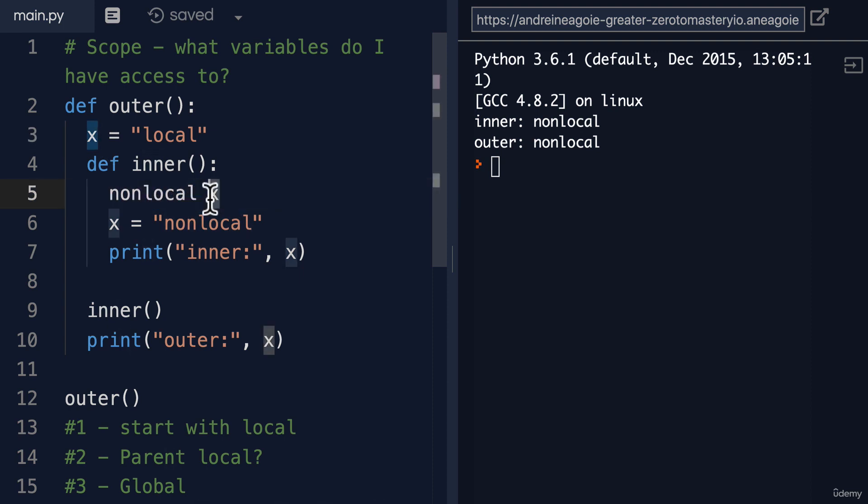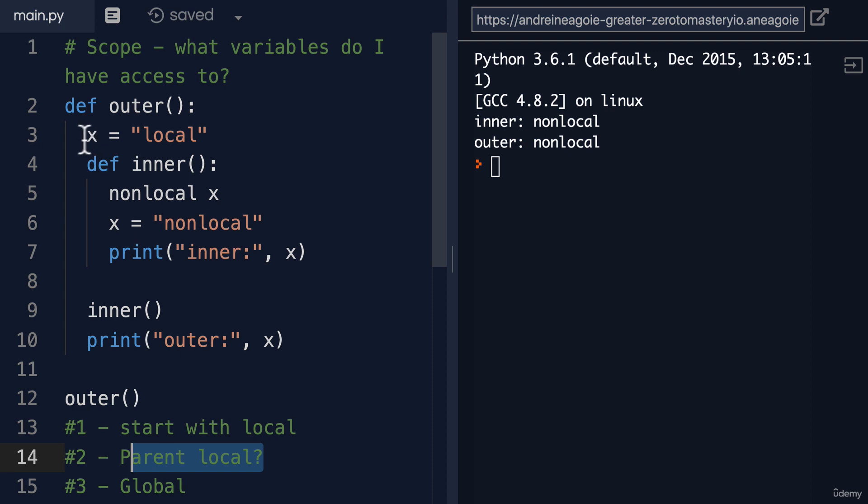Well, I want to use this X variable because it's non-local. That is, I don't want to create a new X variable. I want to jump up the scope to my parent scope, my parent local, and grab whatever you find in there. As long as it's not a global variable, any parent will do.